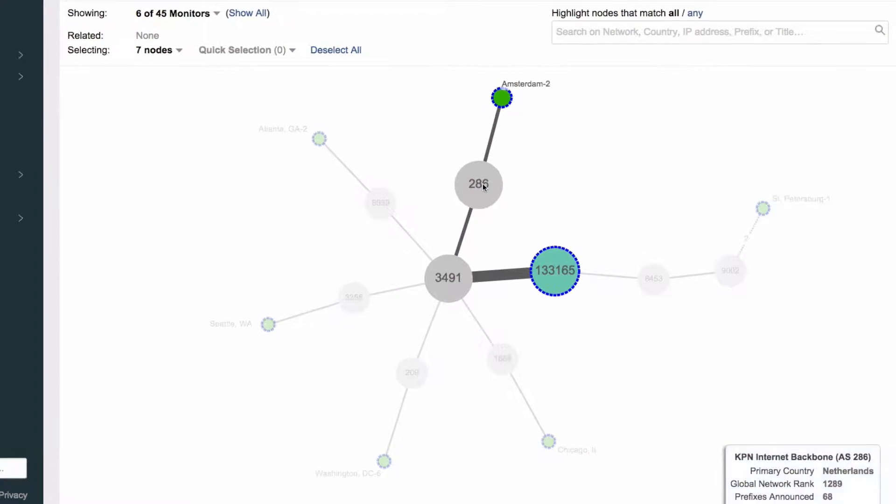So a problem that may have taken between 20 and 30 minutes to troubleshoot originally now takes as long as it takes to log into the ThousandEyes portal and figure it out so that could be you know five minutes.